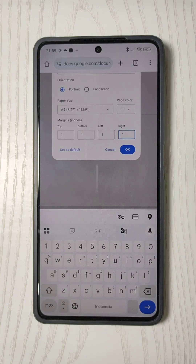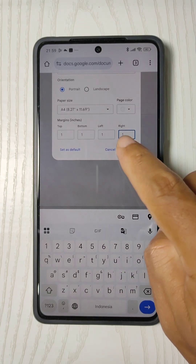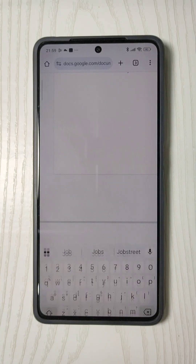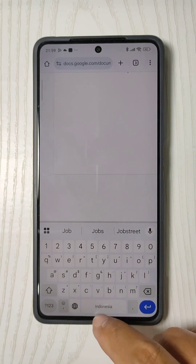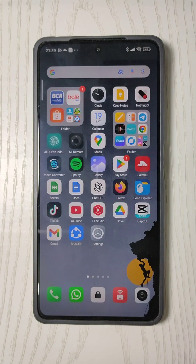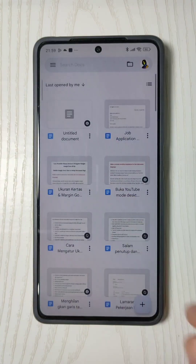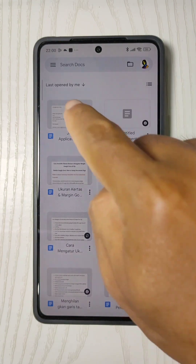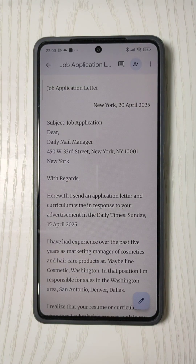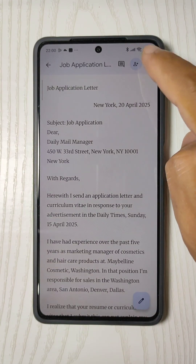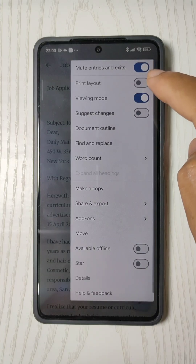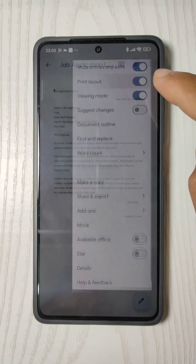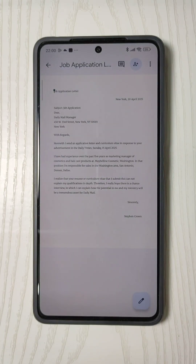Hit OK to confirm the changes and return to the Google Docs app. Now let's open Google Docs and check out that Job Application Letter document. Let's see the printed view again — as you can see, the margins have now been updated.